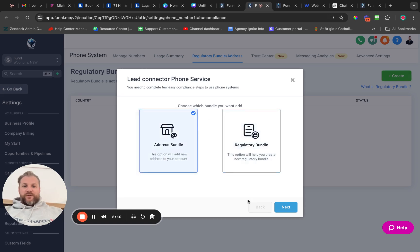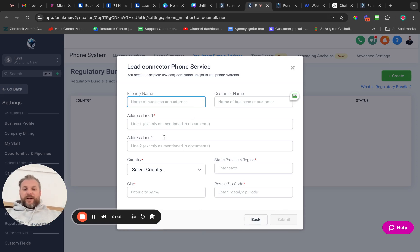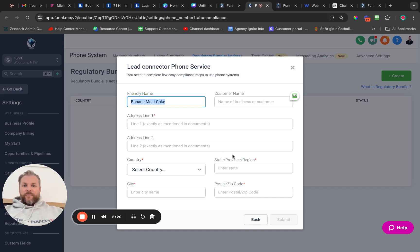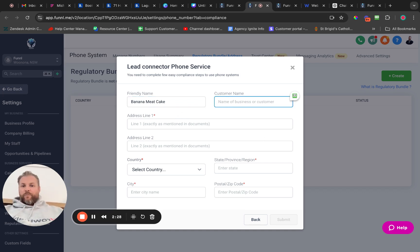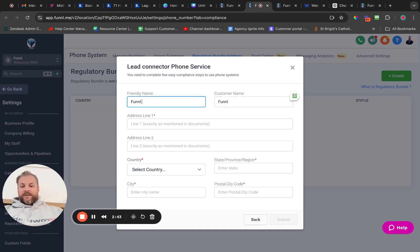First thing you want to do is create an address — do this one first. The friendly name can be literally anything, like 'banana meat cake' if you want — that's a Friends reference. The customer name can be anything you want, so if you're doing this for a customer sub-account rather than your own agency sub-account, which is often the case, you'd give it the customer name. My agency is called Funnel, so the friendly name is going to be the Funnel agency sub-account.